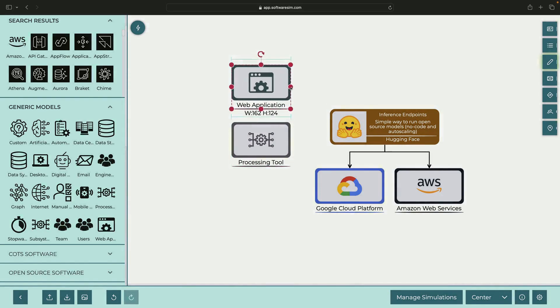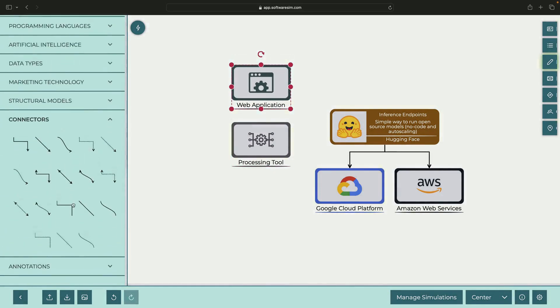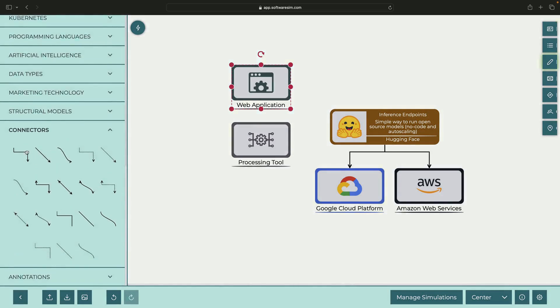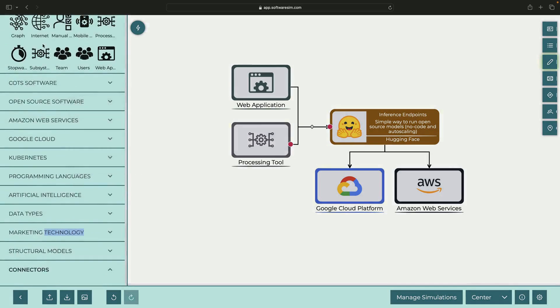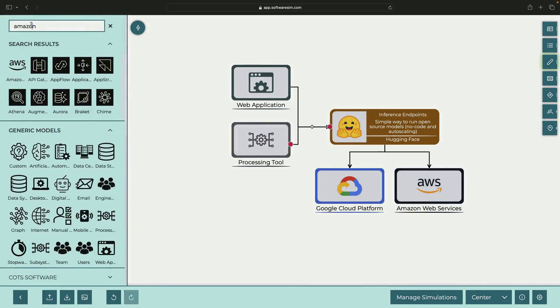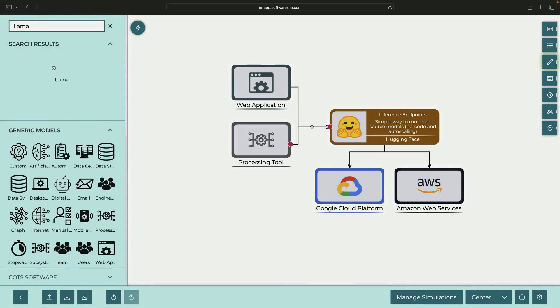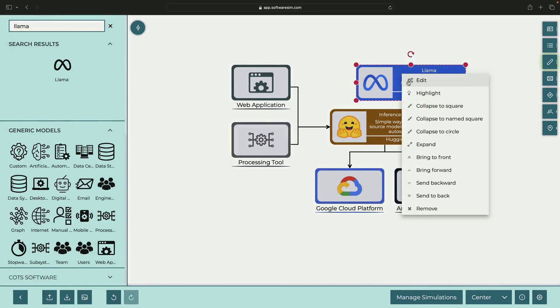The ultimate goal is to ensure that you can run a LLAMA model on inference endpoints. Today we'll explore how to run a LLAMA model on inference endpoints.